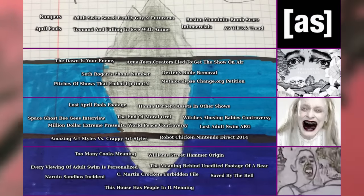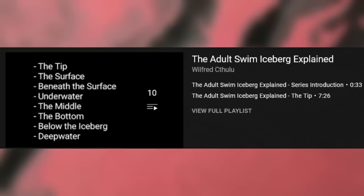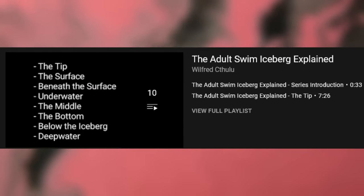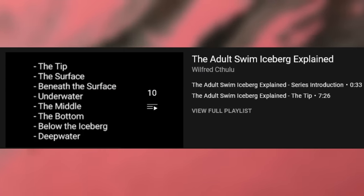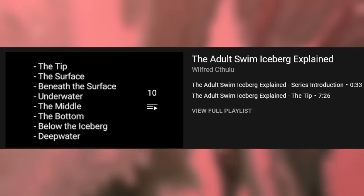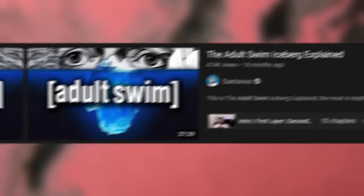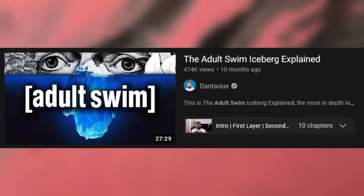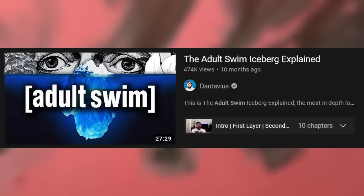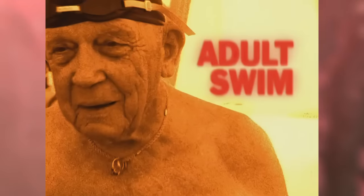I've incorporated a lot of their chart entries and ideas, but I've also introduced a bunch of new original ideas to my chart as well. I want to give a big shout out to the creator of this particular iceberg chart, Wilfred Cthulhu, who not only made this chart but also created his own explanation series on his YouTube channel. I also want to shout out a YouTuber named Dantavius who created an iceberg video based on Wilfred's chart — a fantastic video. I'd highly recommend giving those guys some love.